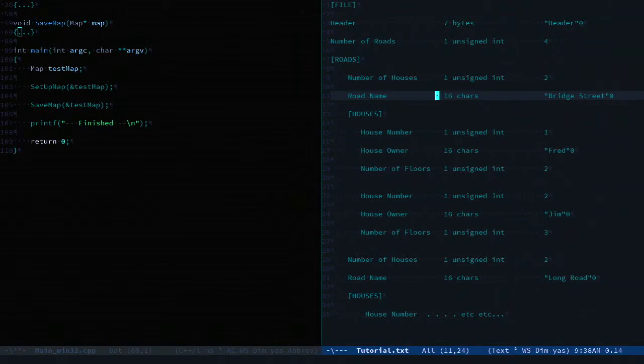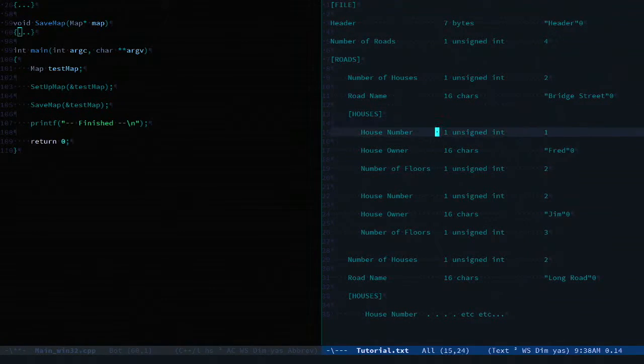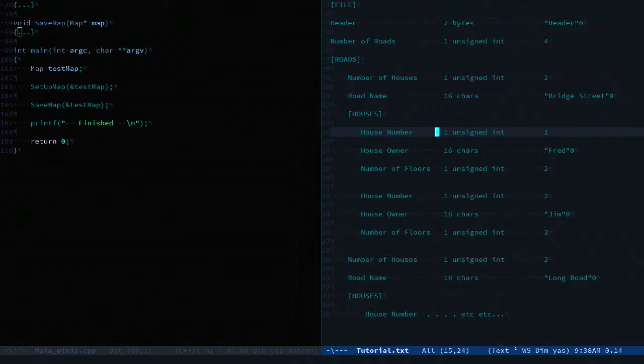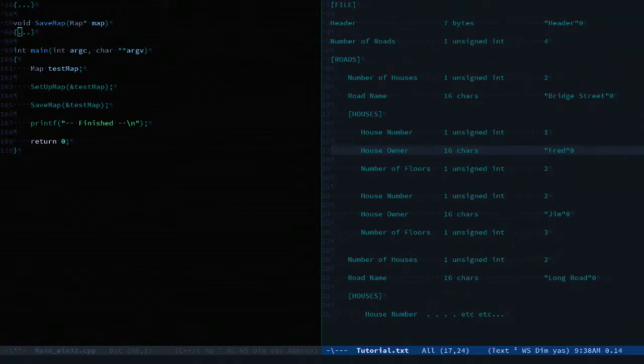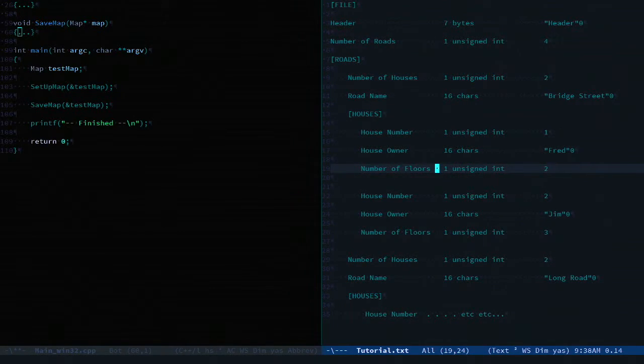Then after that we have a collection of houses. The house number as an unsigned int. The owner name as 16 characters. The number of floors as another unsigned int.